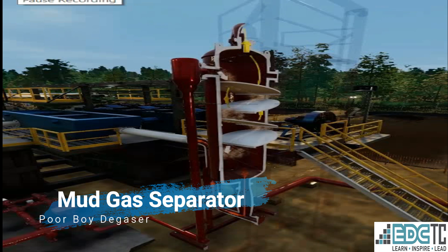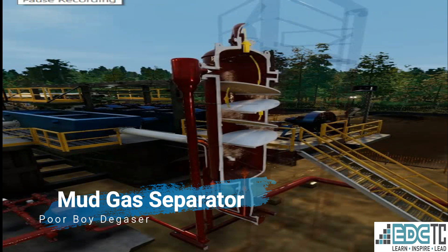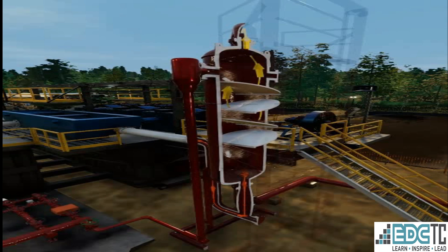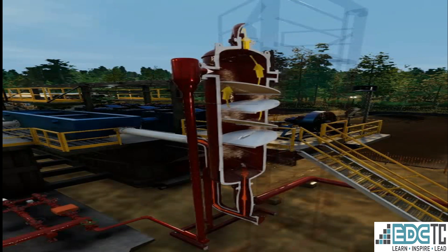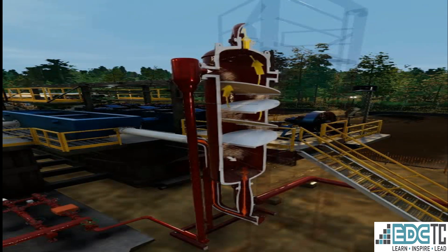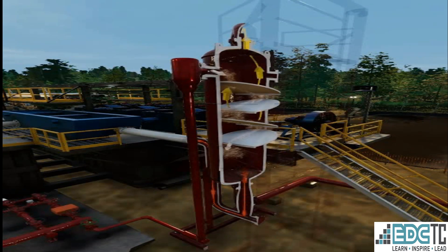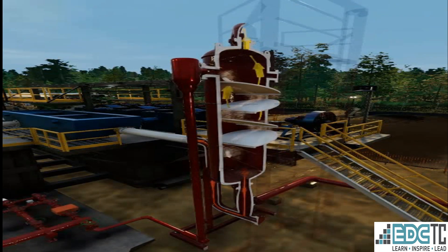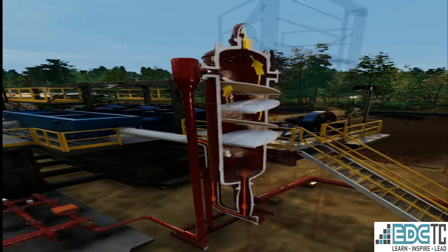A mud gas separator, or poor boy degasser, is the equipment responsible for separating gases from drilling fluid while circulating out a kick. It is located downstream of the choke manifold and upstream of the shale shaker and mud tanks.